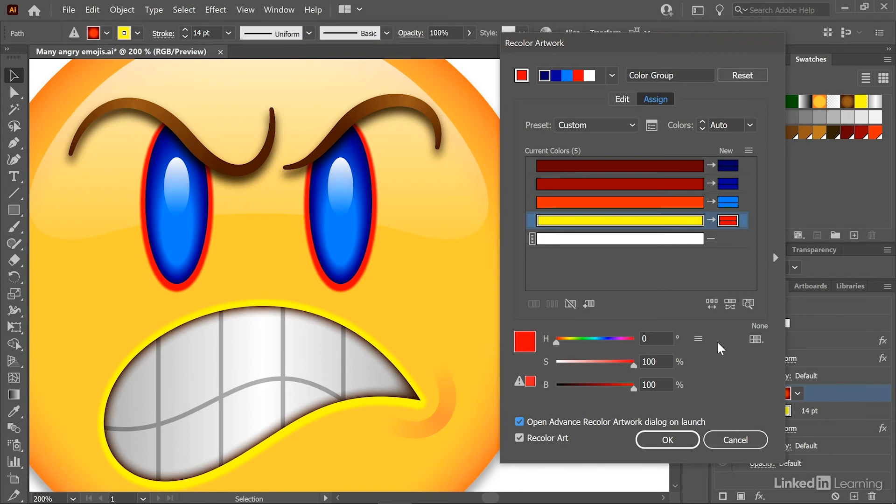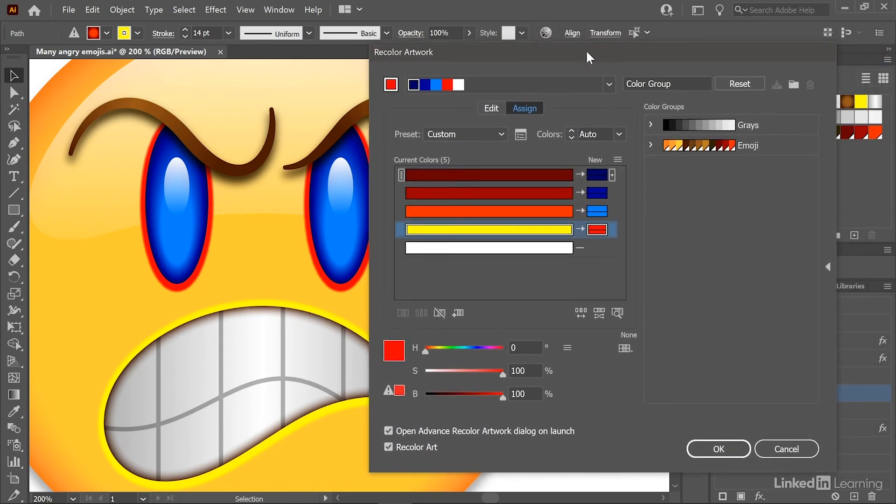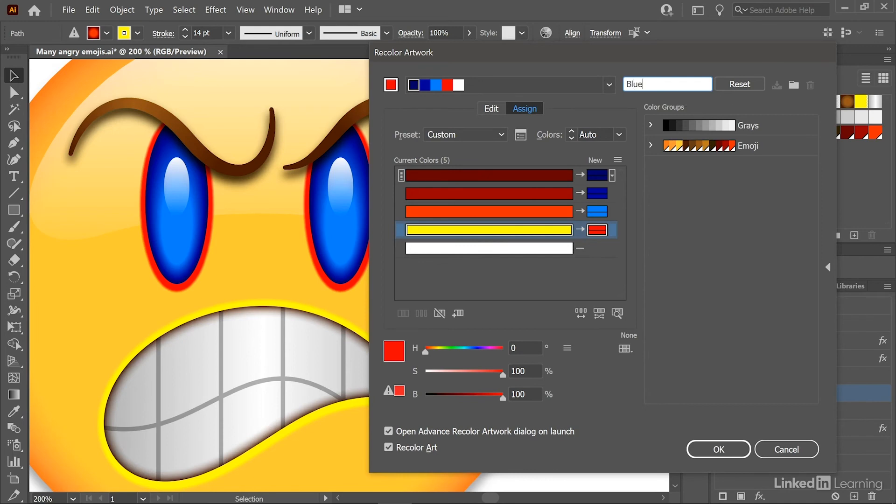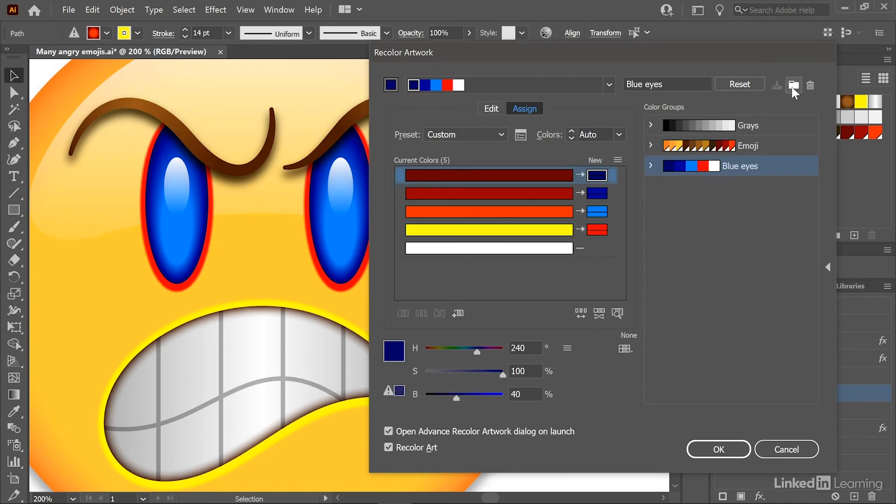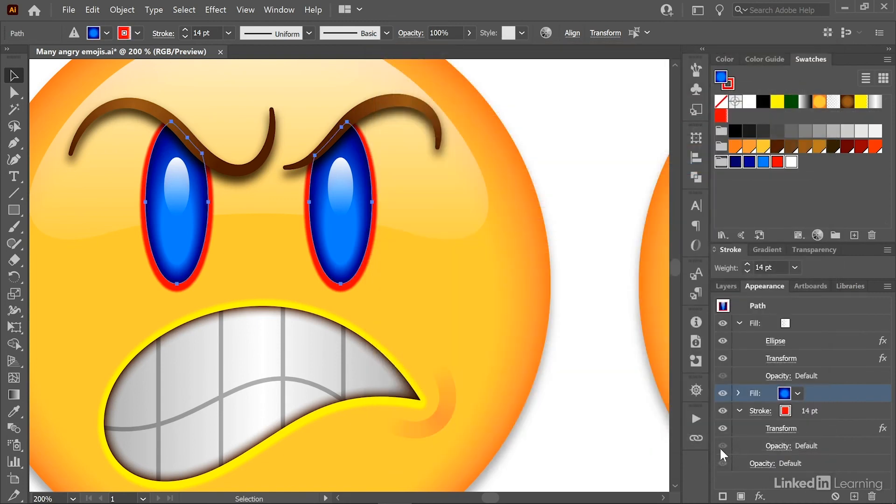Now let's say you want to save these new colors as a group. Then go ahead and click on that right-pointing arrowhead to show those additional options. And I'll go ahead and name this group "blue eyes." And then after you enter a name, you want to click on this little folder icon to create a new group. Now notice that it includes white. I don't really want that, but for now I'm just going to click OK to apply my changes.